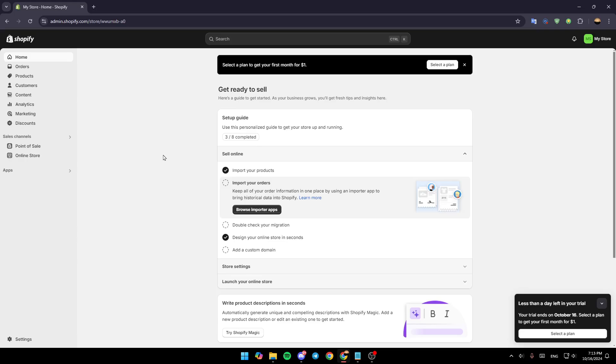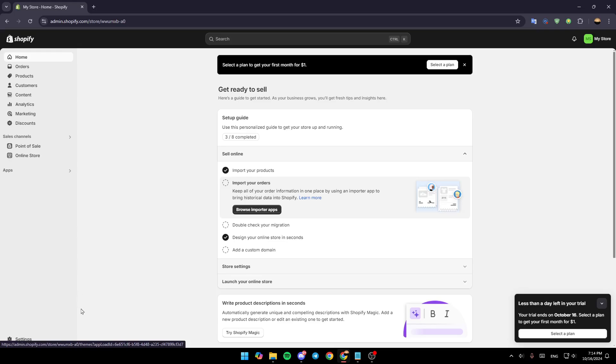As you can see, I'm right now in my Shopify dashboard and this is how the homepage looks like. On the left side of your screen, you're going to find all of these sections including the home section.